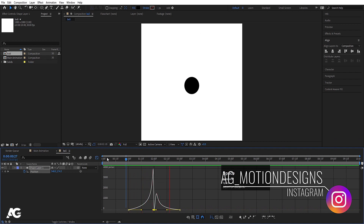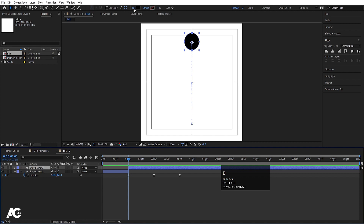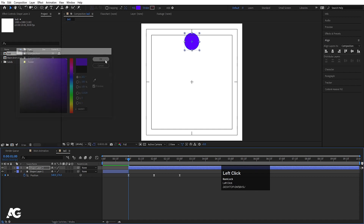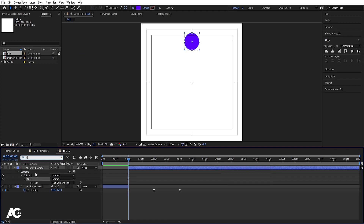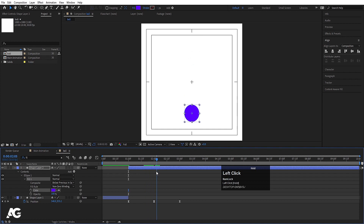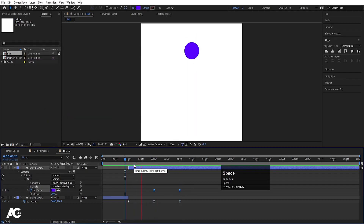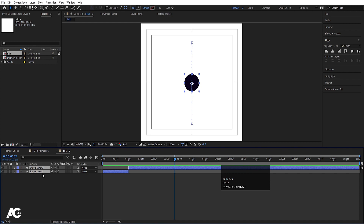If you hit play now you'll get this kind of animation. Select this shape layer and hit Ctrl+Shift+D. In the fill, choose purple and hit OK. In the search option, search for 'fill' and create keyframe animation for the color. Set the fill color here, then after the bounce create a keyframe and choose black. Select those keyframes and hit F9.